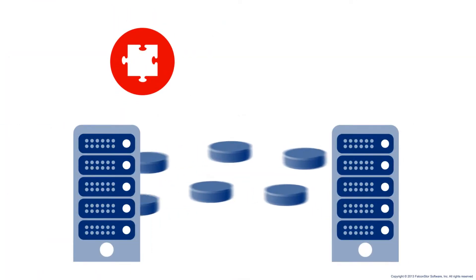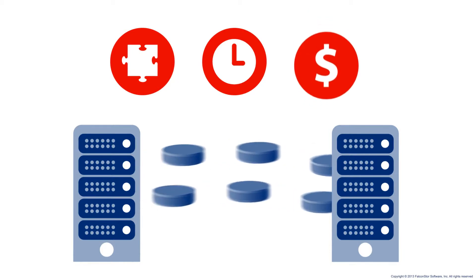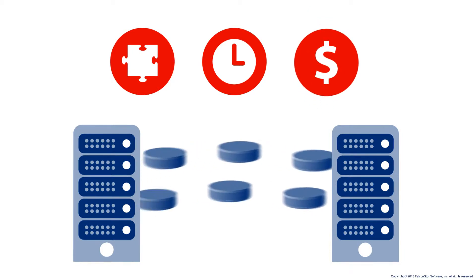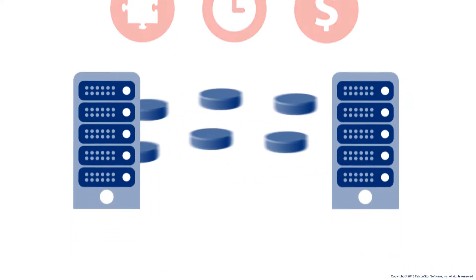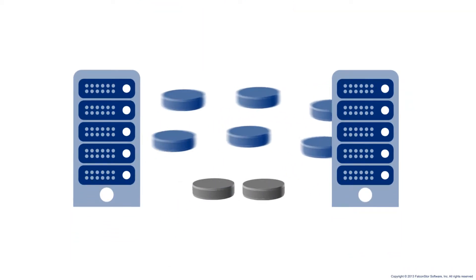They can be complex, time-consuming, and costly to perform, and can leave you open to risks of data loss if not performed correctly.